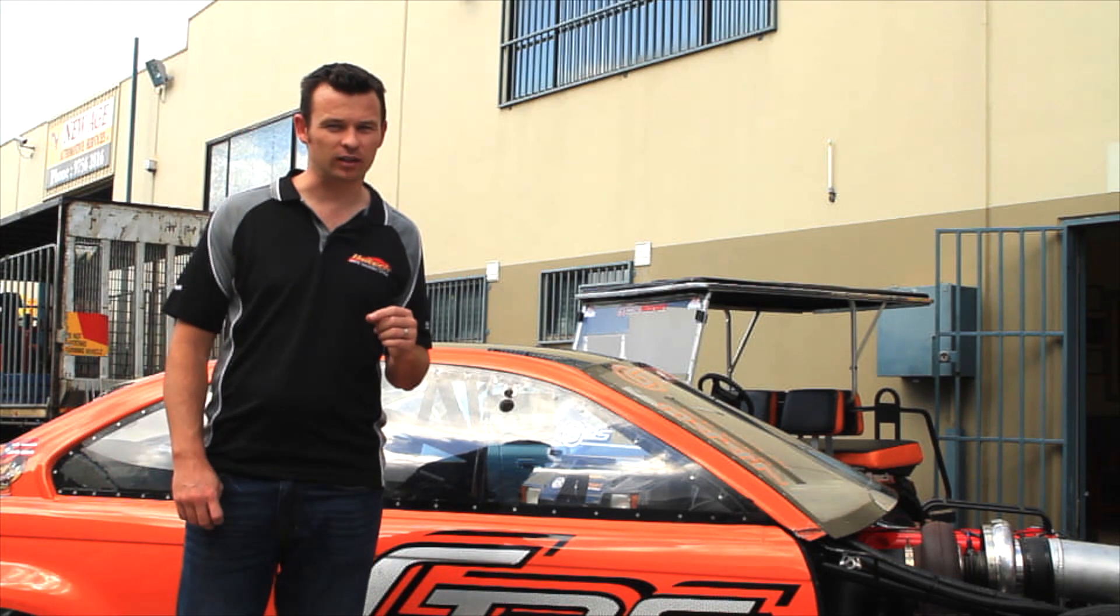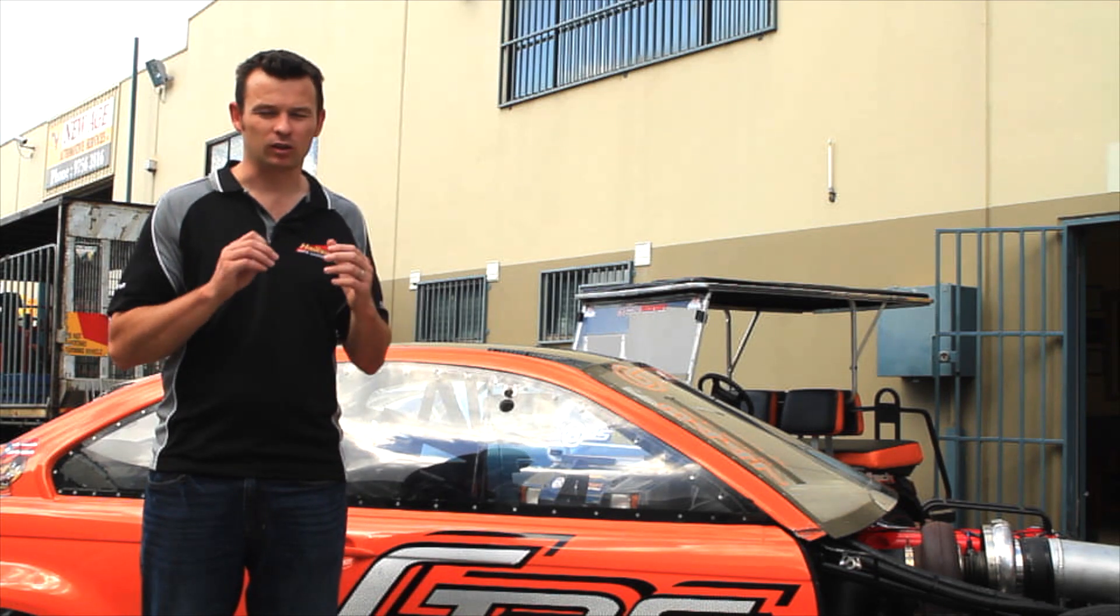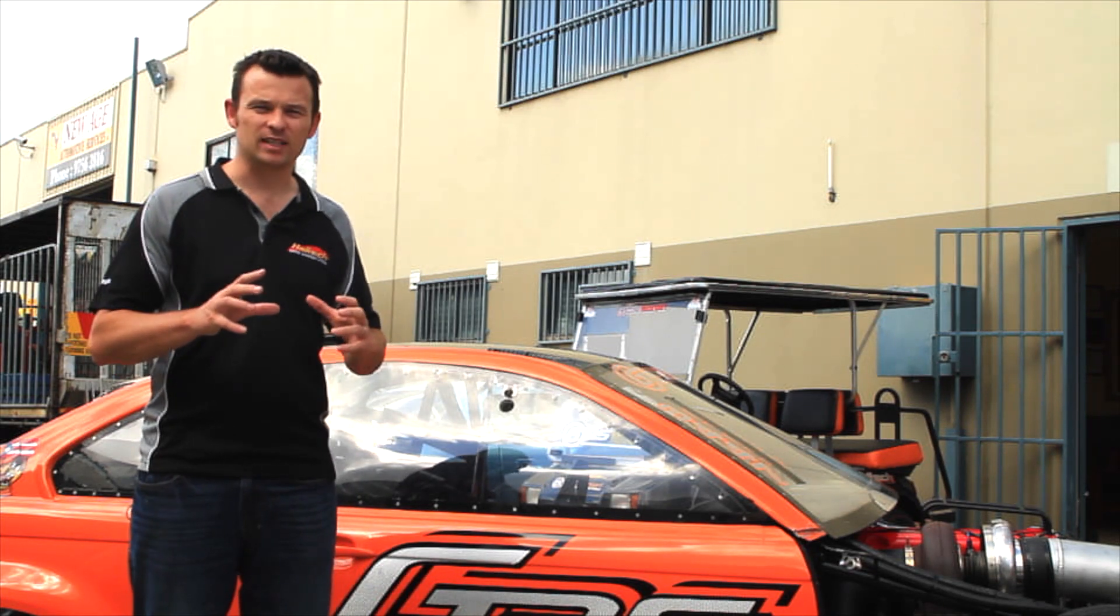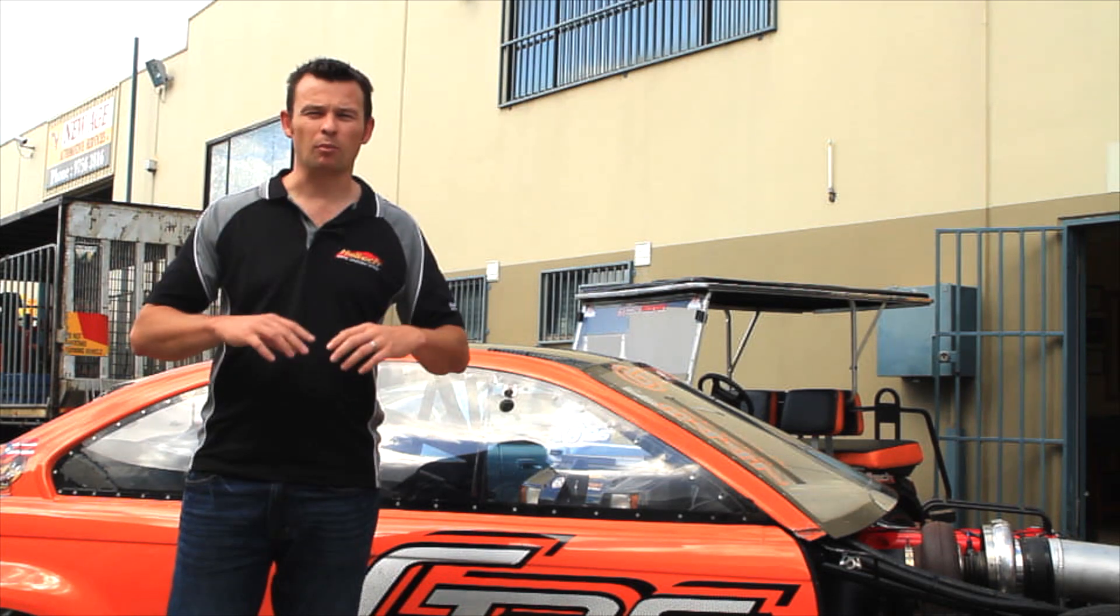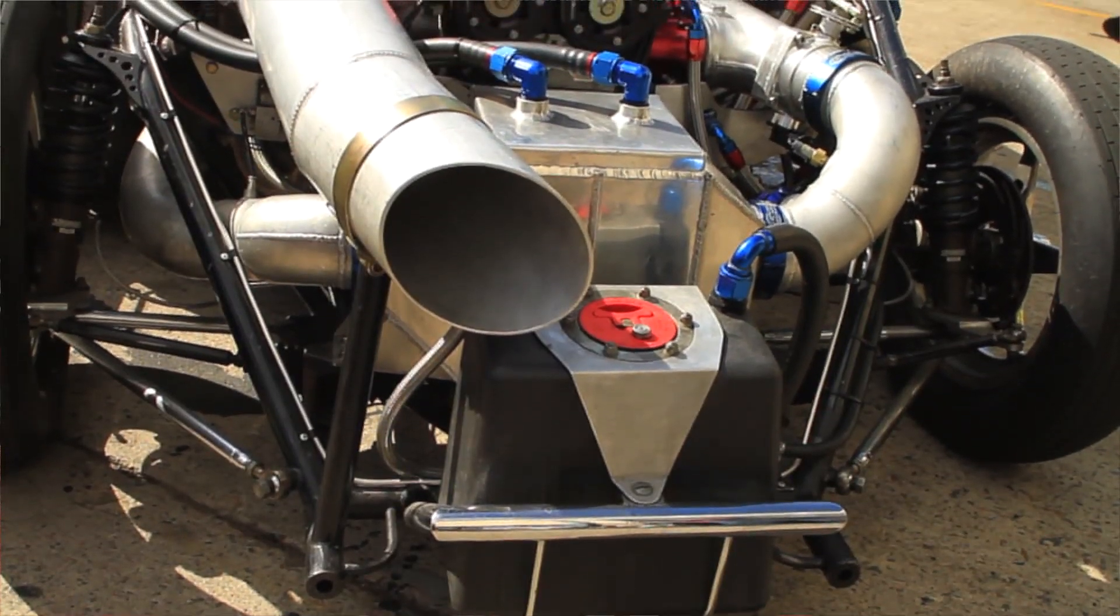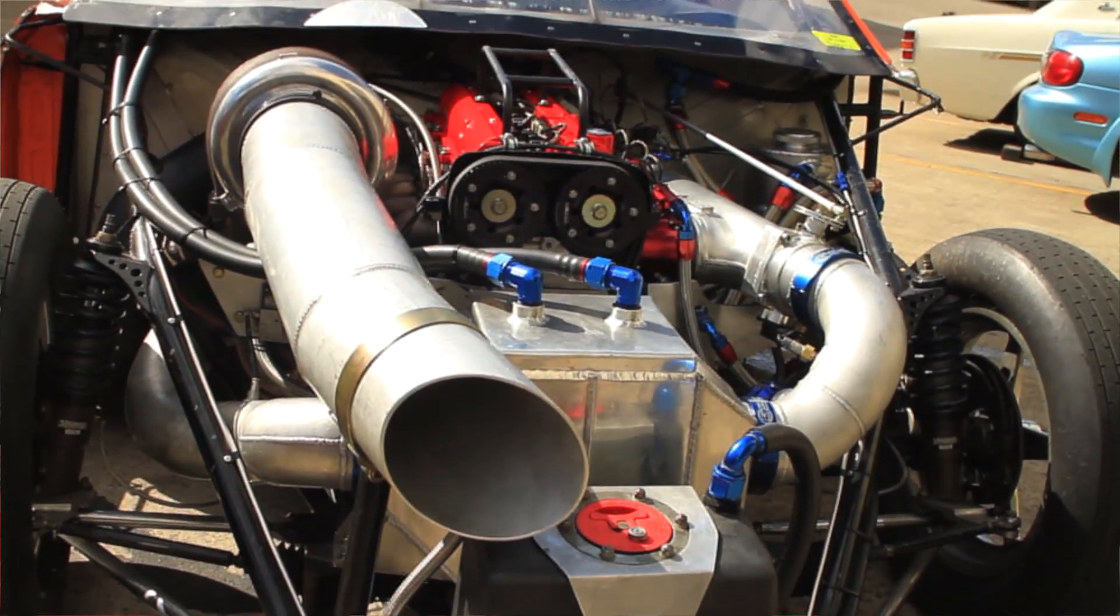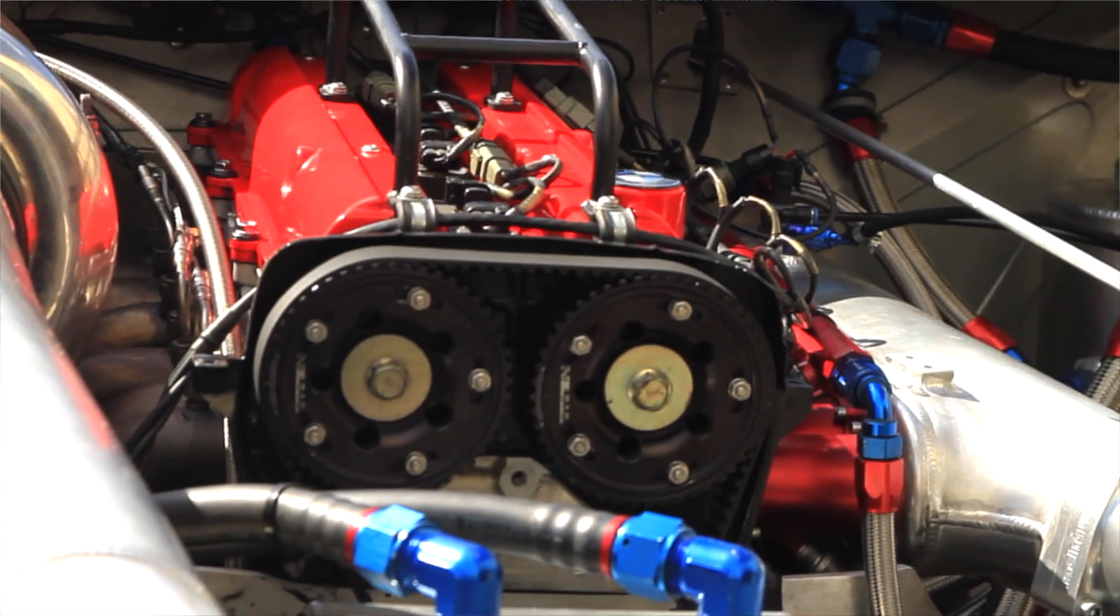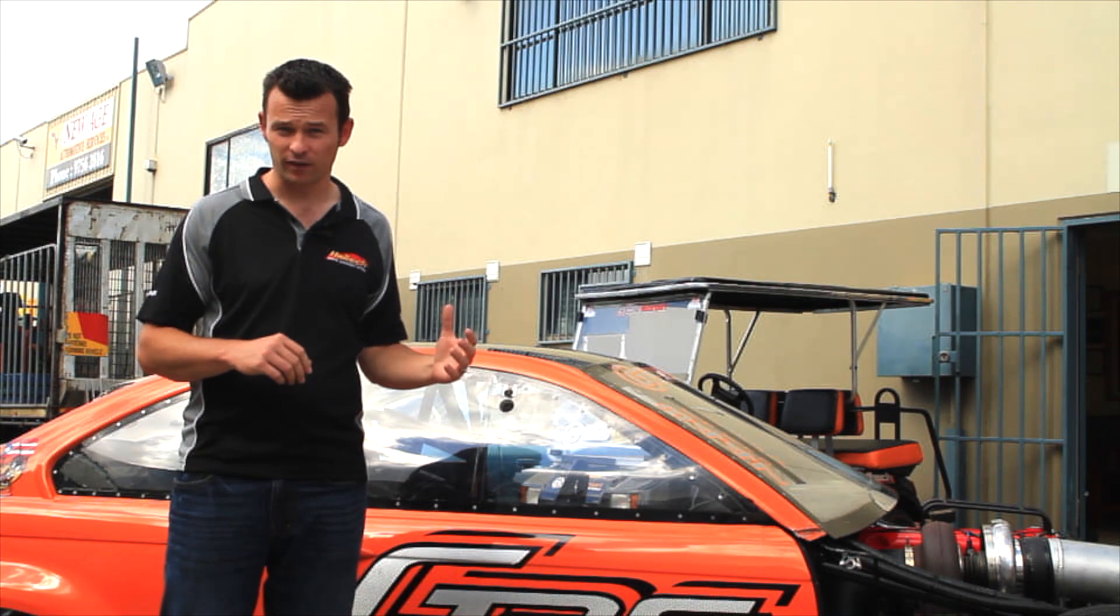Before we get into the technical side of the software, let's talk a little bit about what the two-step launch control is. Basically, what we want to do in a drag racing application is we want to build boost on the line, and the way to do that is by retarding the ignition timing, adding a little bit more fuel, and what that does is it allows the fuel to actually burn out the exhaust valve.